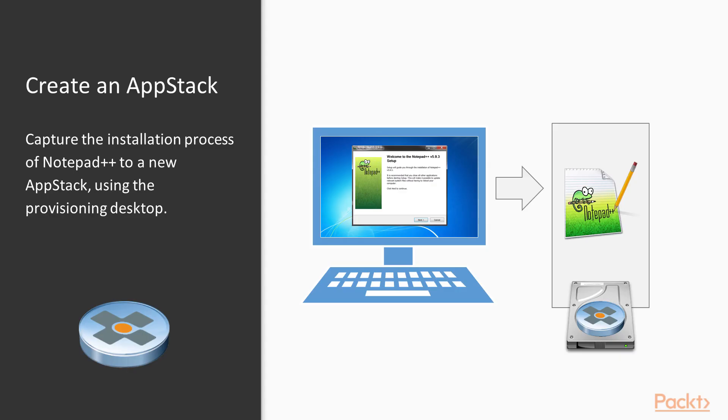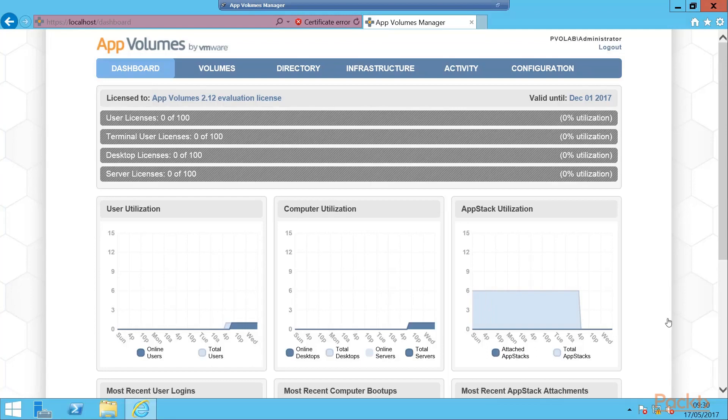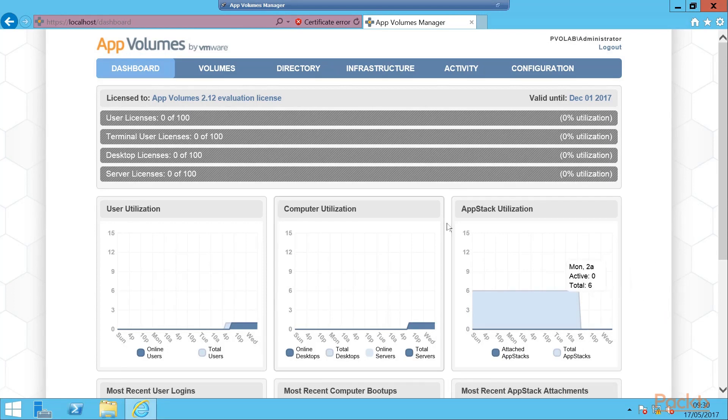As a quick recap, to create the AppStack for Notepad++, we're going to capture the installation process using the provisioning desktop machine. Let's now go and capture our first AppStack, and this one will be for Notepad++. If we switch to our AppVolumes Manager console, we've logged in for the first time since we've installed it and configured it, and this is the first screen you will see.